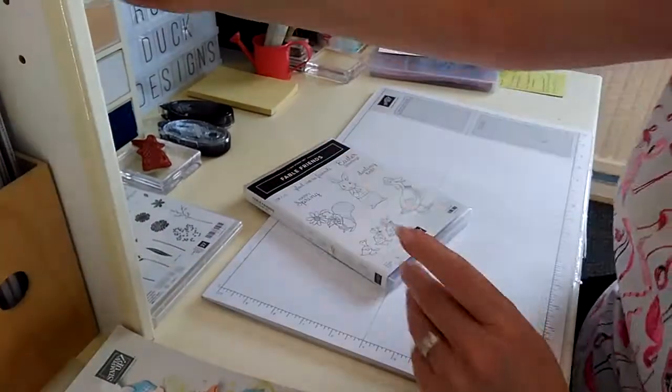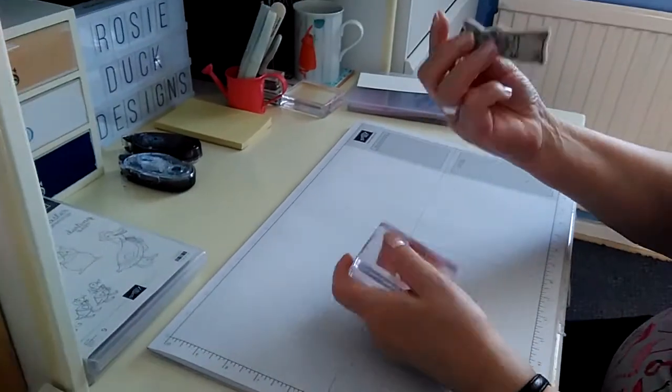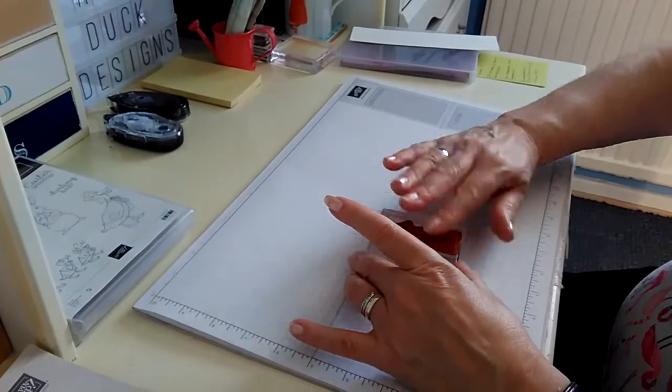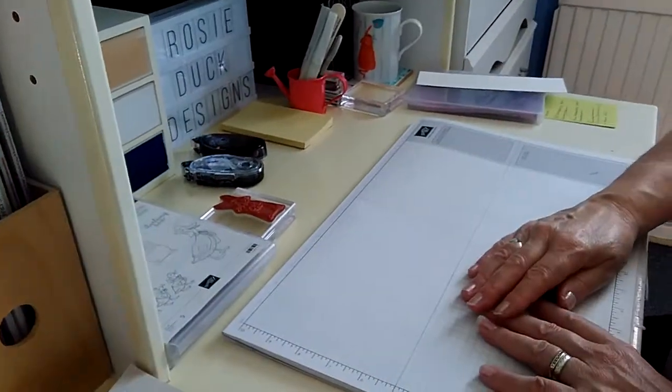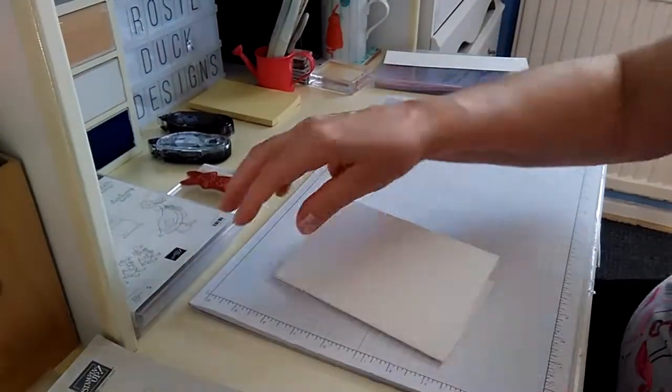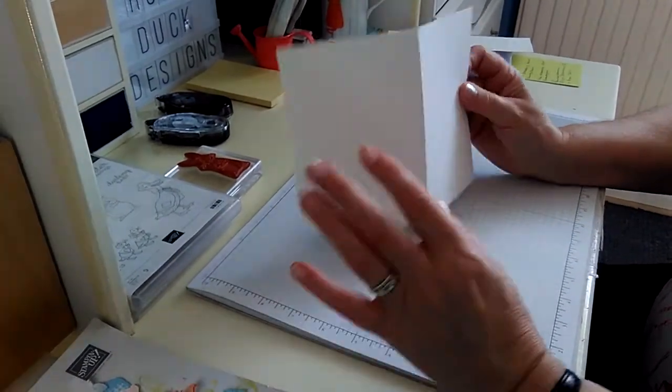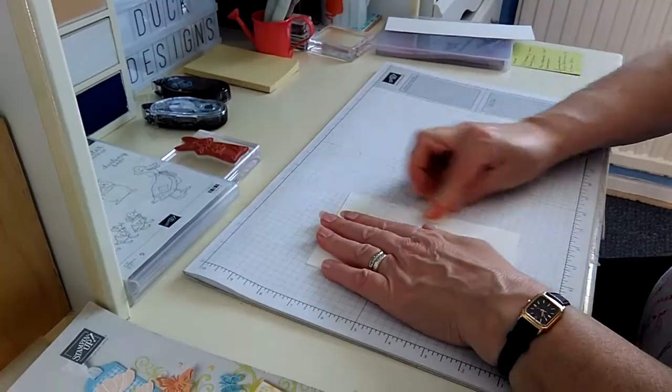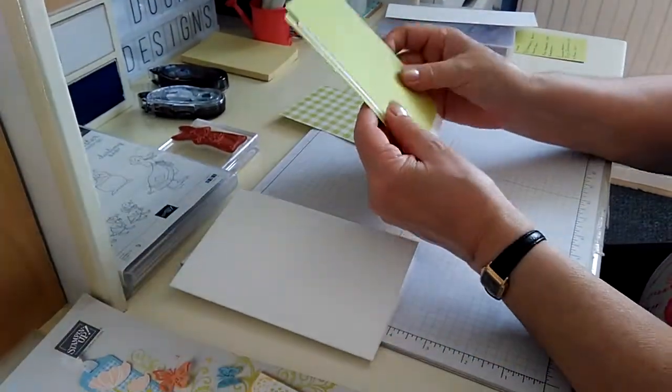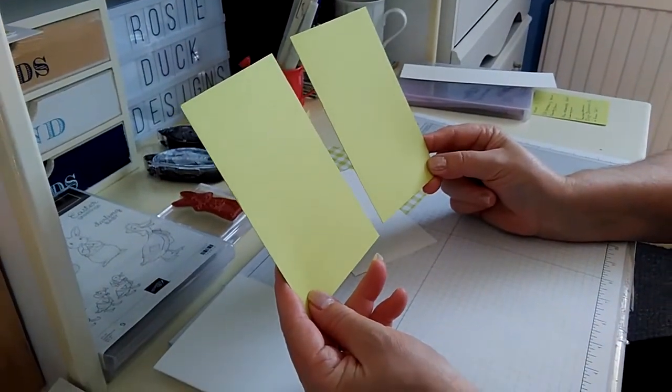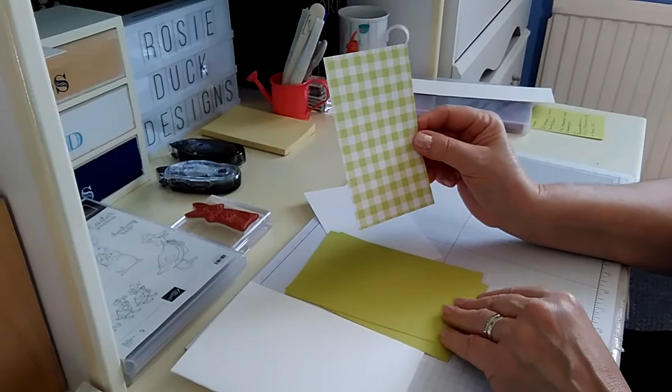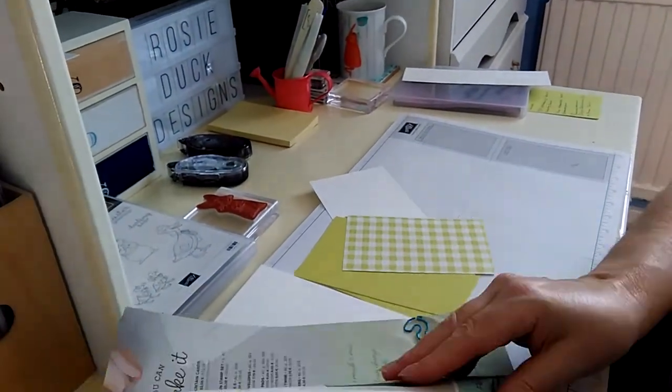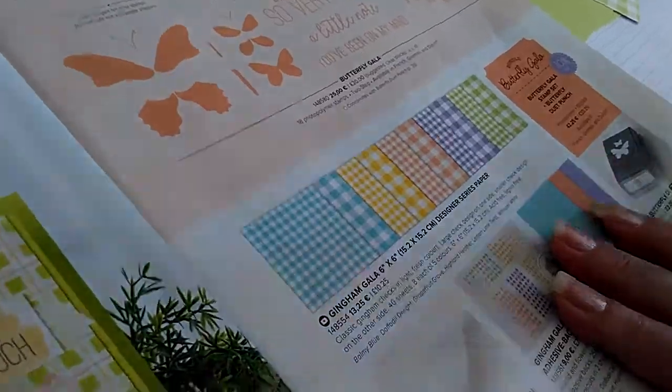So the first thing we're going to do, put that out of the way. It's a cling stamp set and the more I'm using this it is clinging easily but I'm not struggling to get it off of my block. I've got my standard piece of white card which is 8x6, scored at 4 on the long side so I've then got my base card. I've got two pieces of lemon lime twist card cut at 3 and 3 quarters by 5 and 3 quarters.